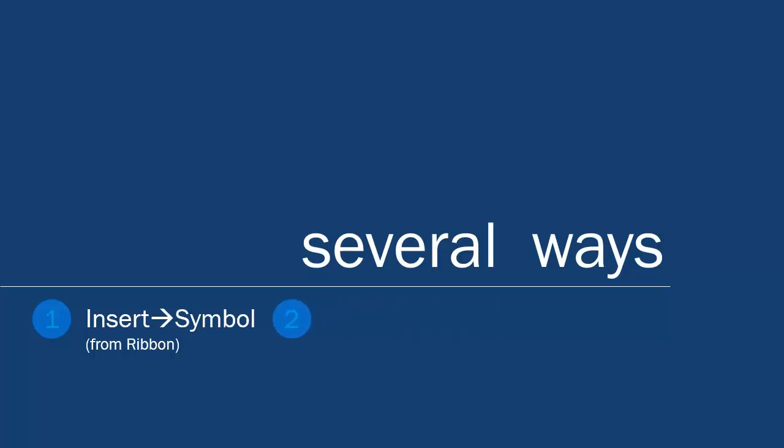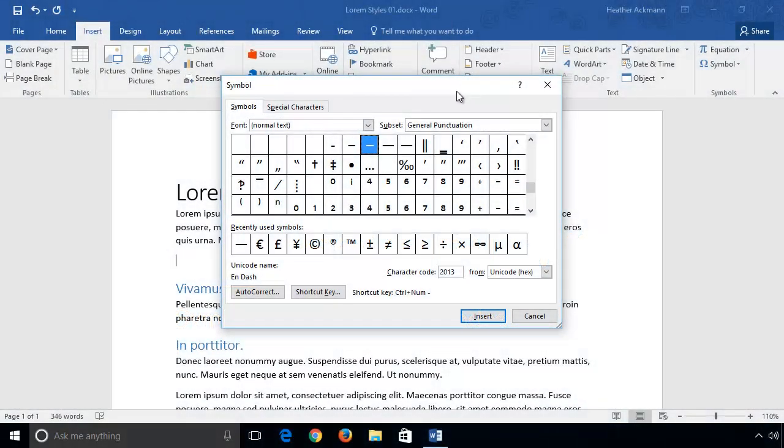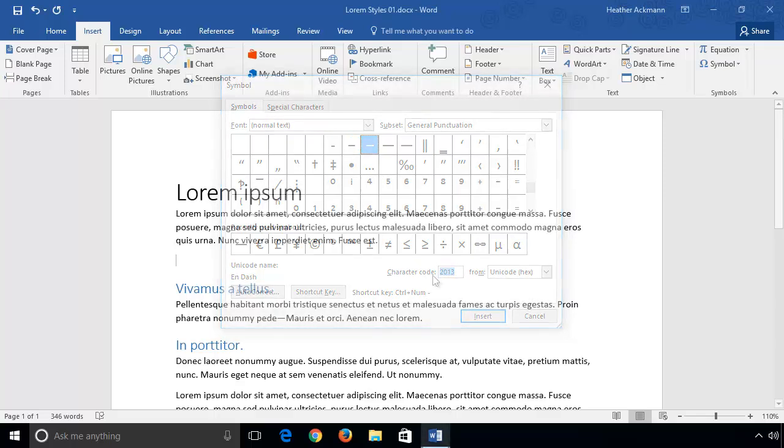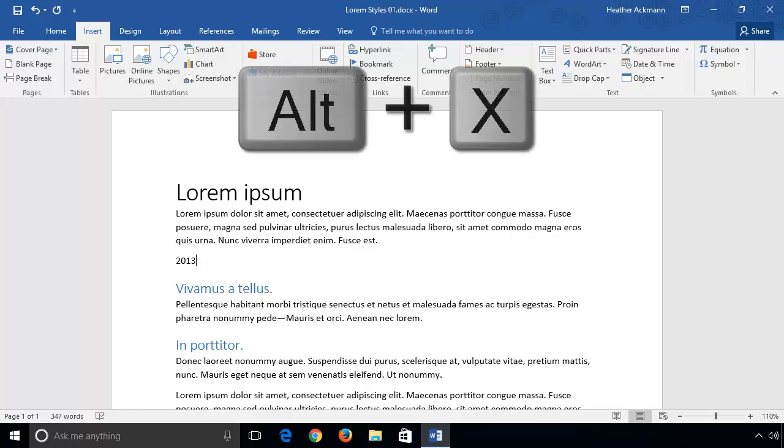Now that's one method. Another way to insert dashes is to use special character codes plus Alt+X. If you remember, in that symbol window, each dash had its own special code. Typing that code out and then typing Alt+X will convert that code to that special symbol.